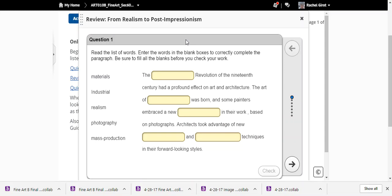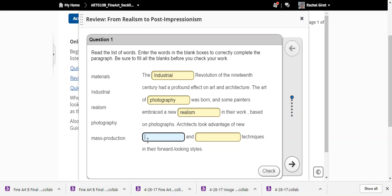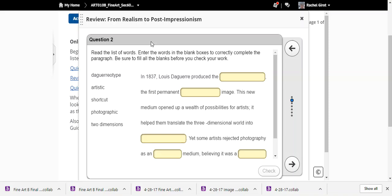Moving on to the review 'From Realism to Post-Impressionism.' The Industrial Revolution of the 19th century had a profound effect on art and architecture. The art of photography was born, some painters embraced a new realism based on photographs, and architects took advantage of new materials and mass production techniques in their forward-looking styles.